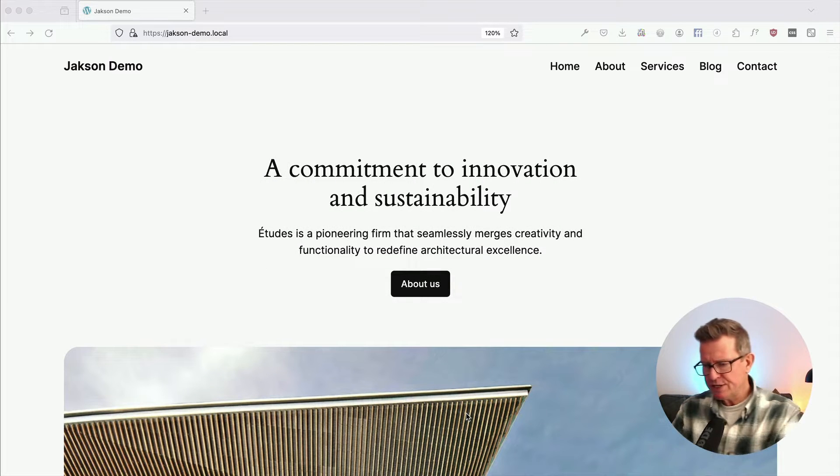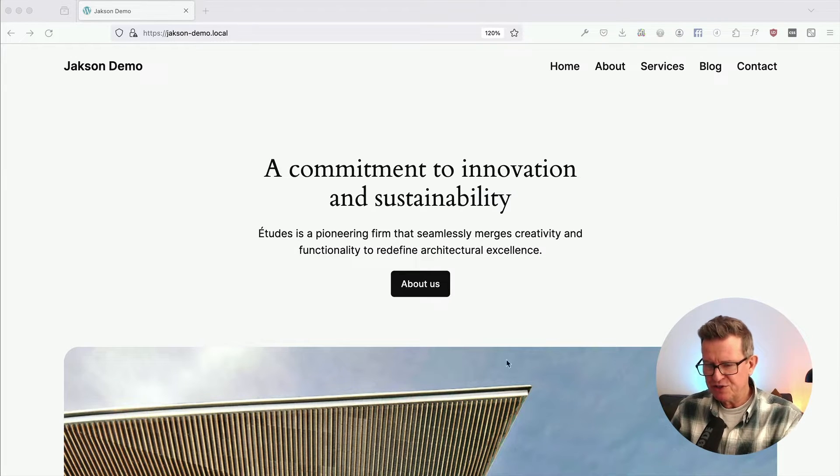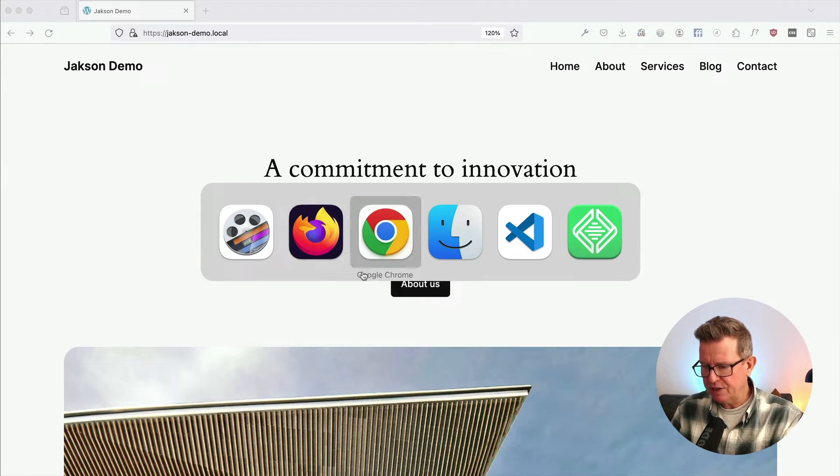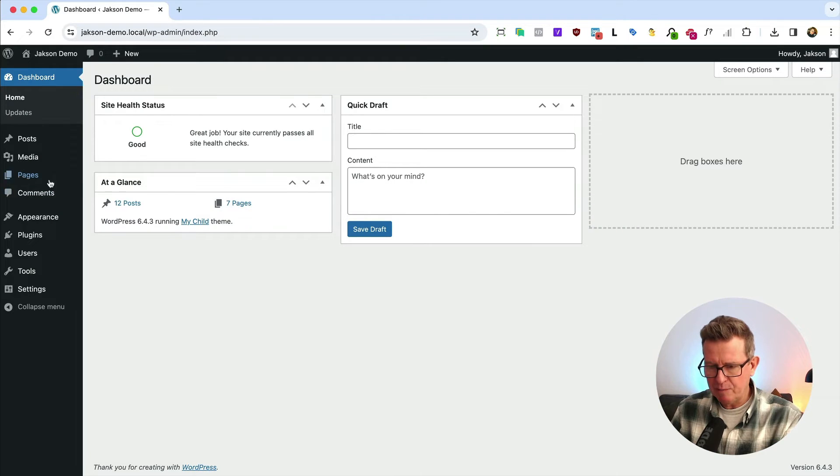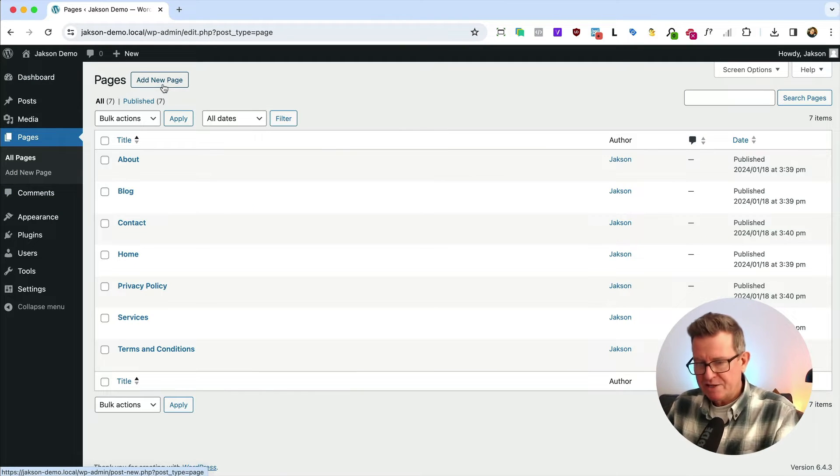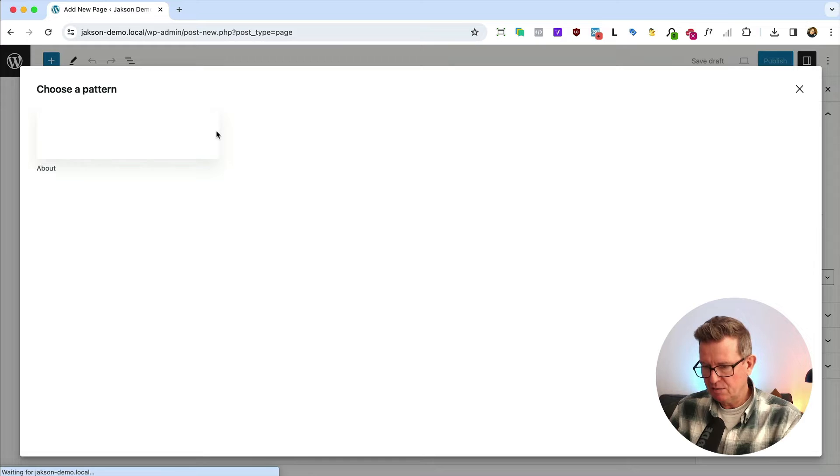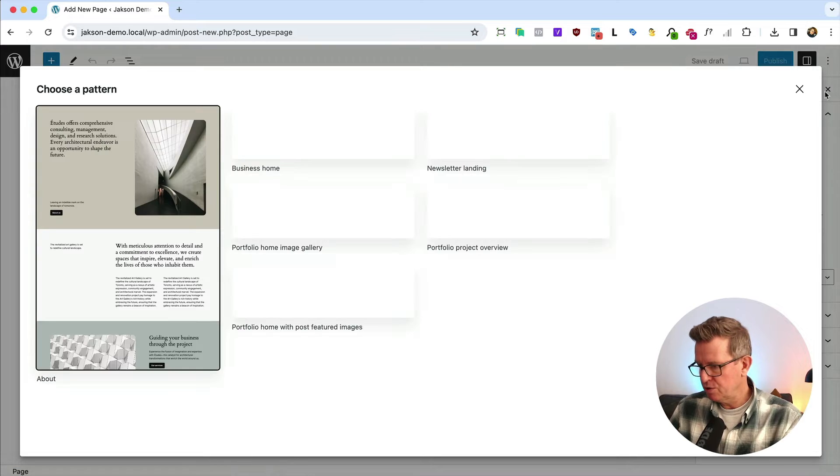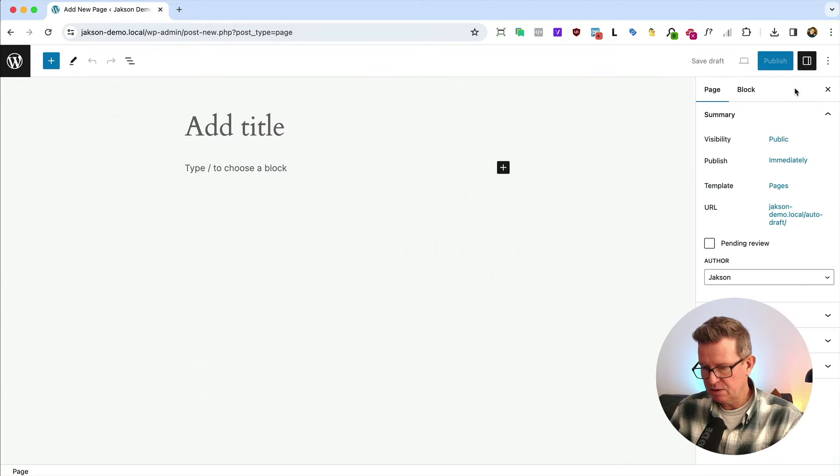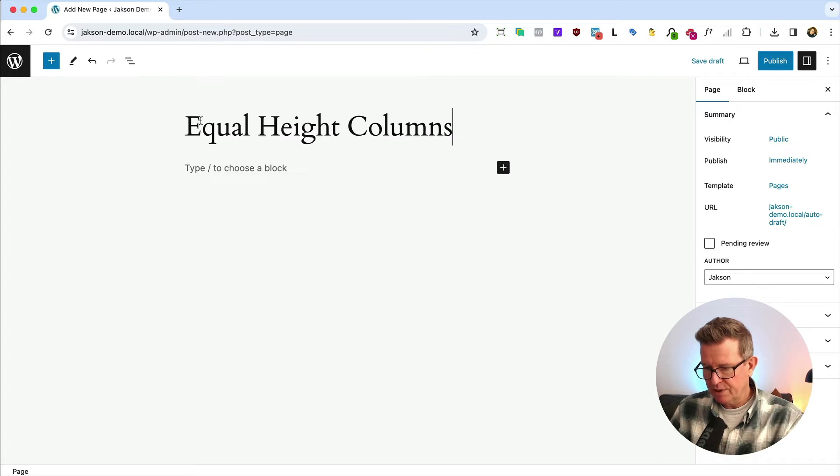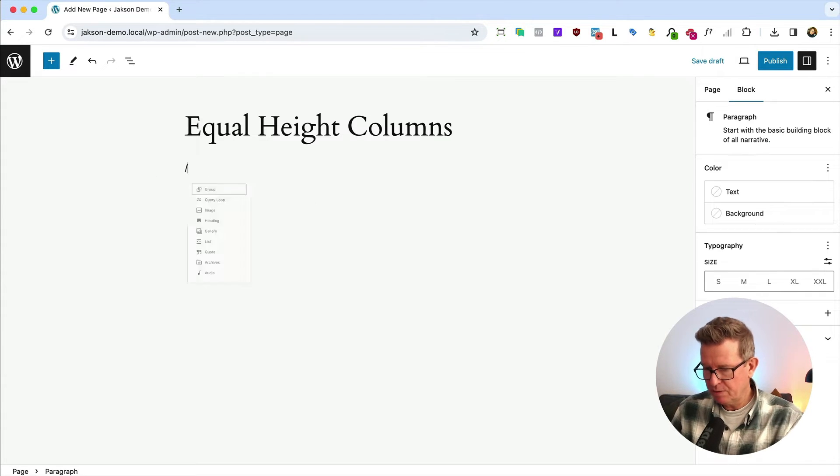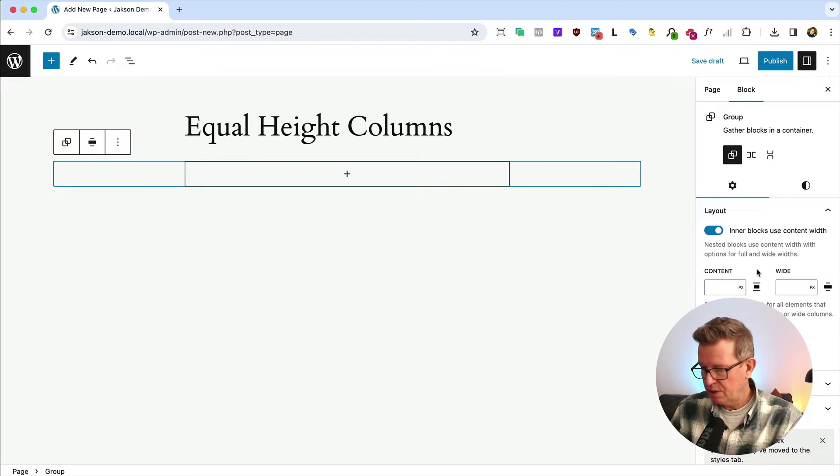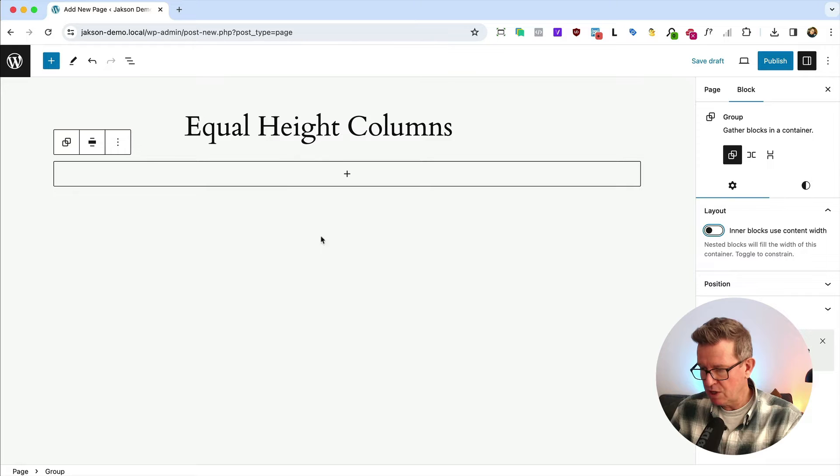Right, so I've got a 2024 fresh install, pretty much nothing going on. Let's go to our pages. We'll add a new page and we're not going to be using a pattern in this example. We're going to be starting from scratch, calling this equal height columns. Now in here we're going to put a group and its content will also be wide width as well.